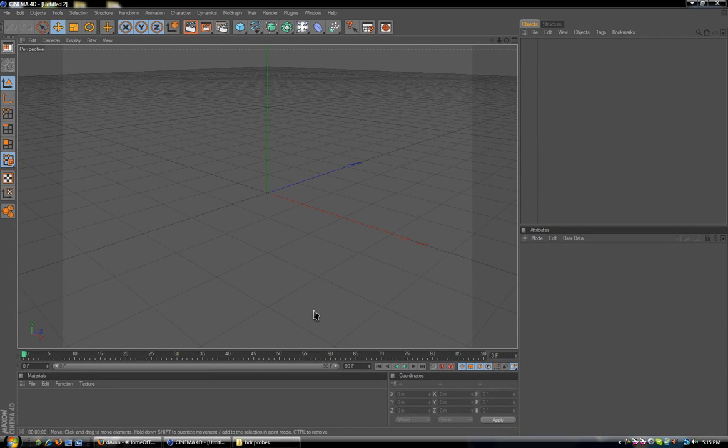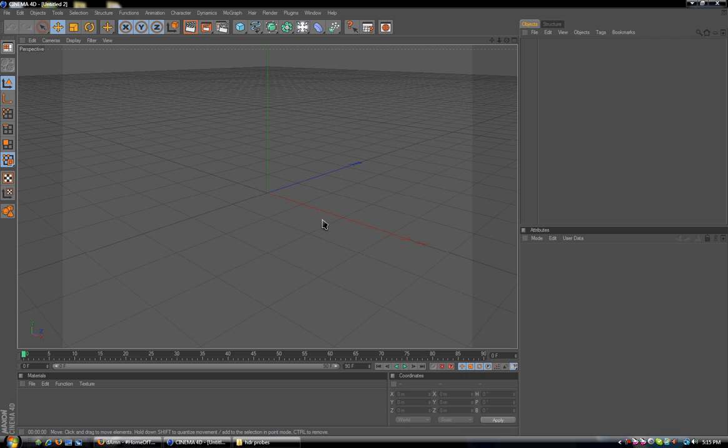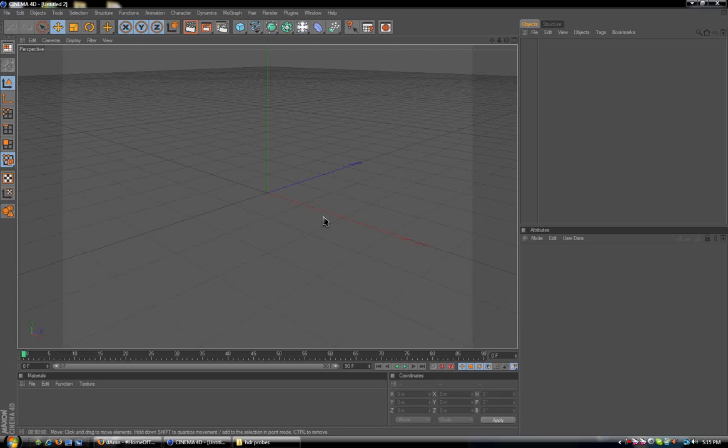Hello and welcome to another Cinema 4D tutorial. My name is Kinetic and today I'm going to show you how to create HDR scenes or a basic HDR setup so you can do HDR renders with objects.